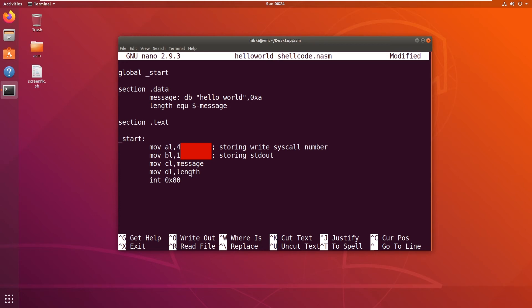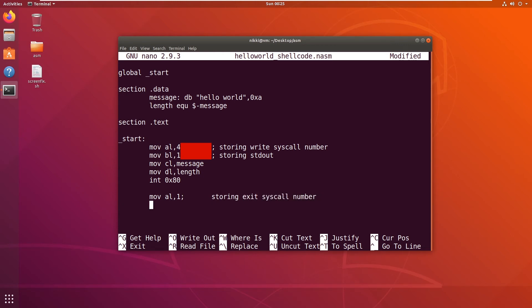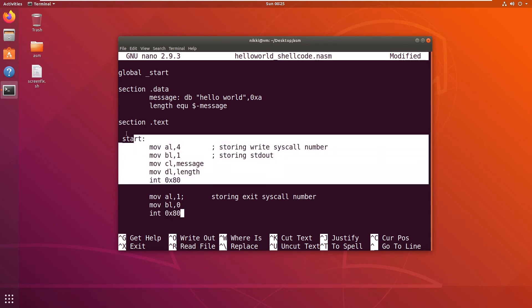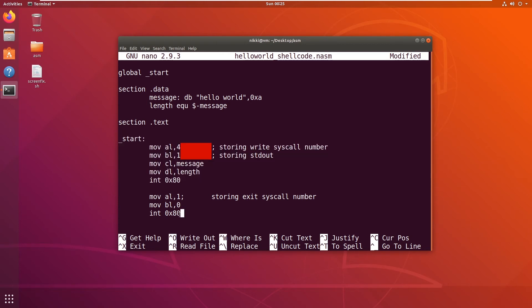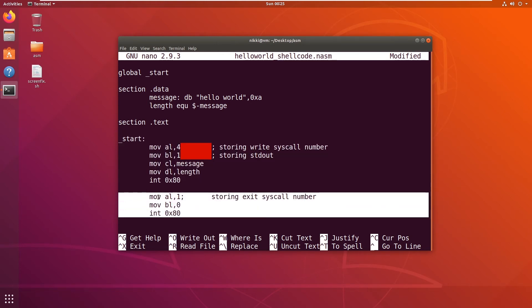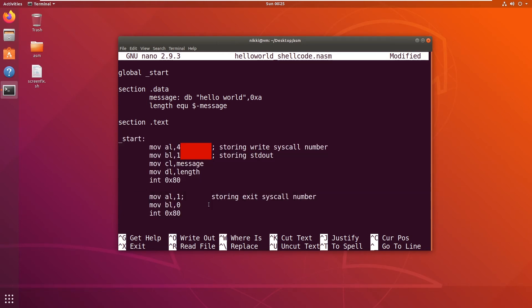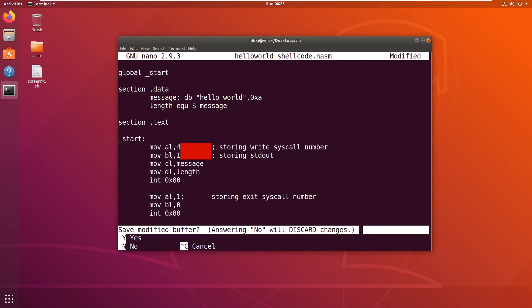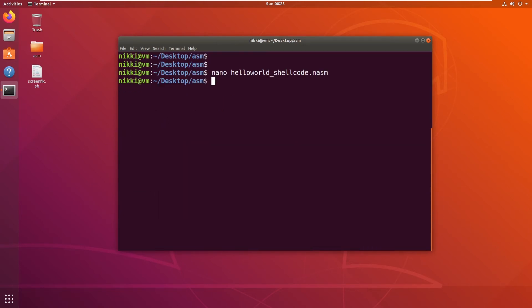So this is our hello world program. Now we will also write a program for the exit function. Okay guys, this is the code for the hello world. This is the code for exit. Now let me save this and let me assemble with nasm.